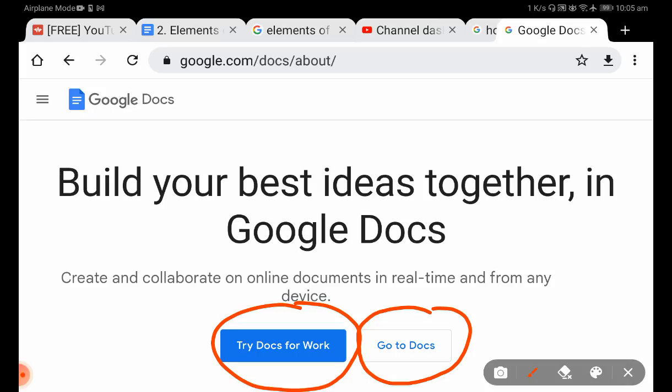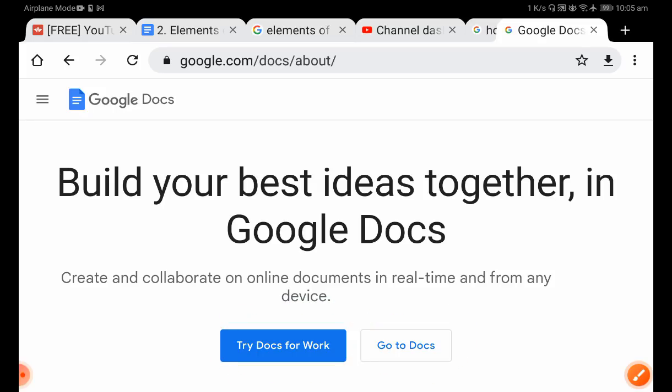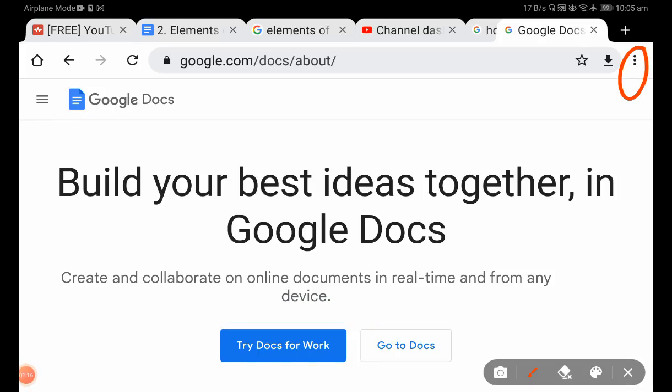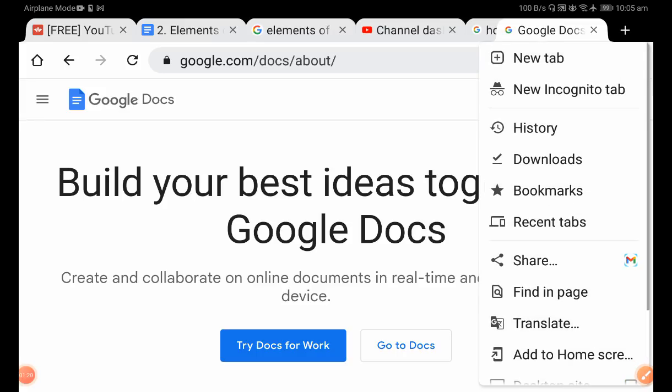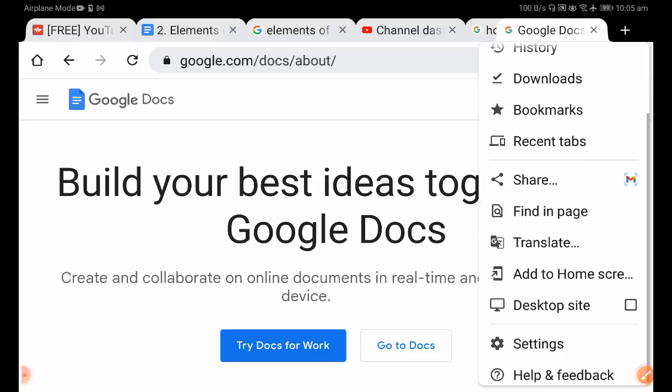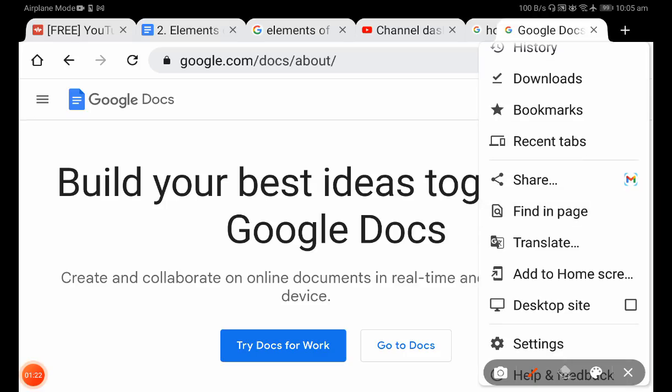So you don't have to click that. Instead, click on these three dots, scroll down, and you'll find the 'Desktop site' button.